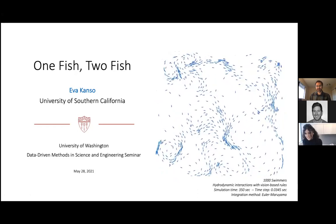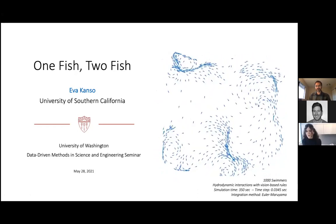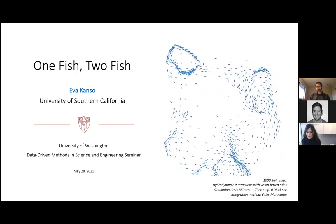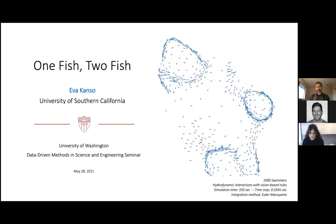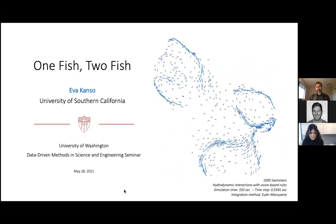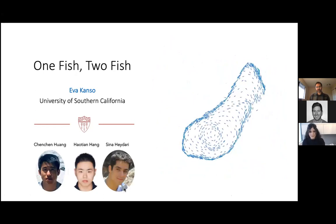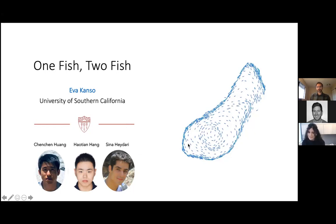This is the interaction of one thousand fish with hydrodynamic interactions and vision-based control laws—rules of how they respond to each other. The thousand fish work is by Chen Chen Huang, the one fish is the work of Hao Chan, and the two fish is the work of Sina. The thousand fish organized into this milling behavior at the end.